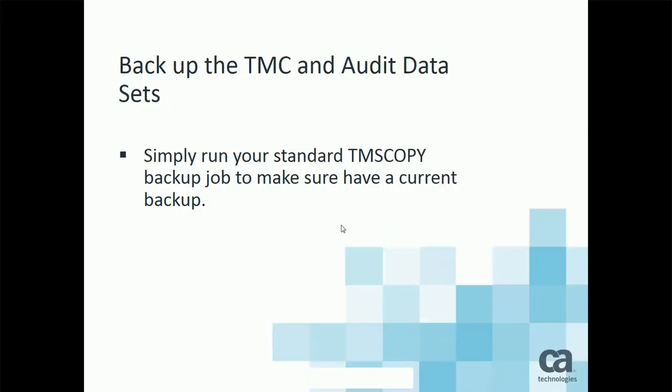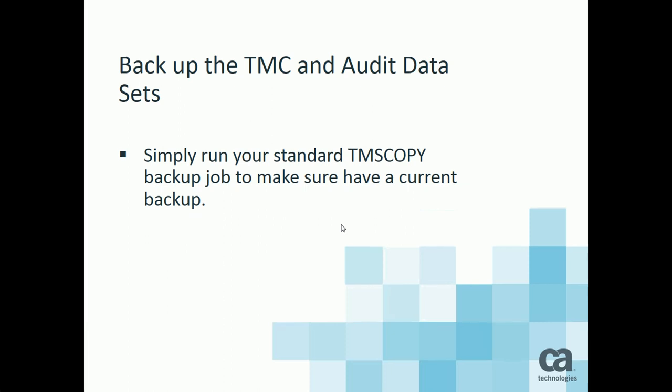First step is to back up the TMC and audit dataset. Simply run your standard TMS copy backup utility job like is run on a daily basis and sometimes multiple times a day. So just make sure you run a current copy to back up your TMC and audit file.